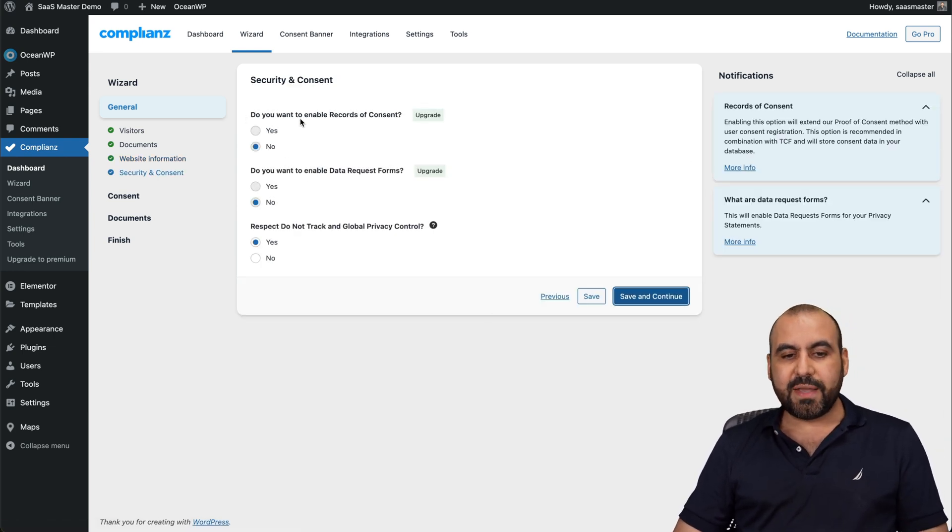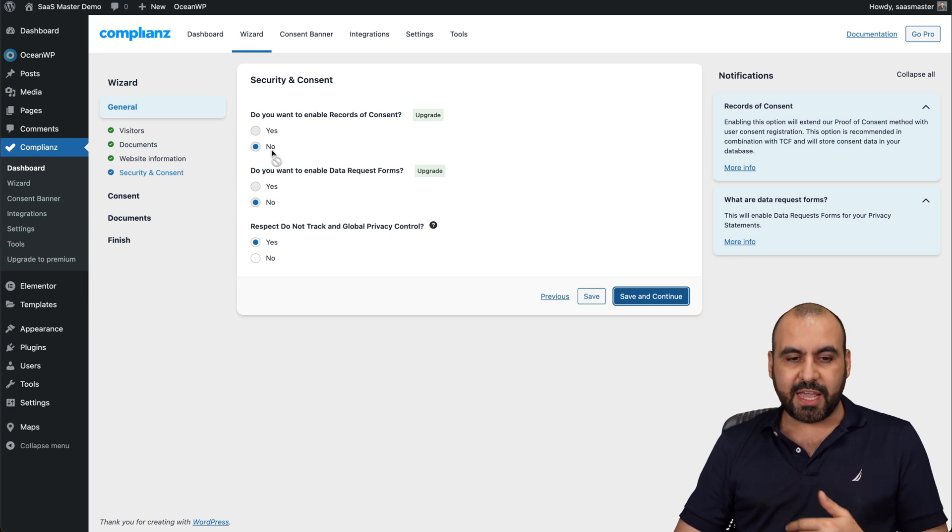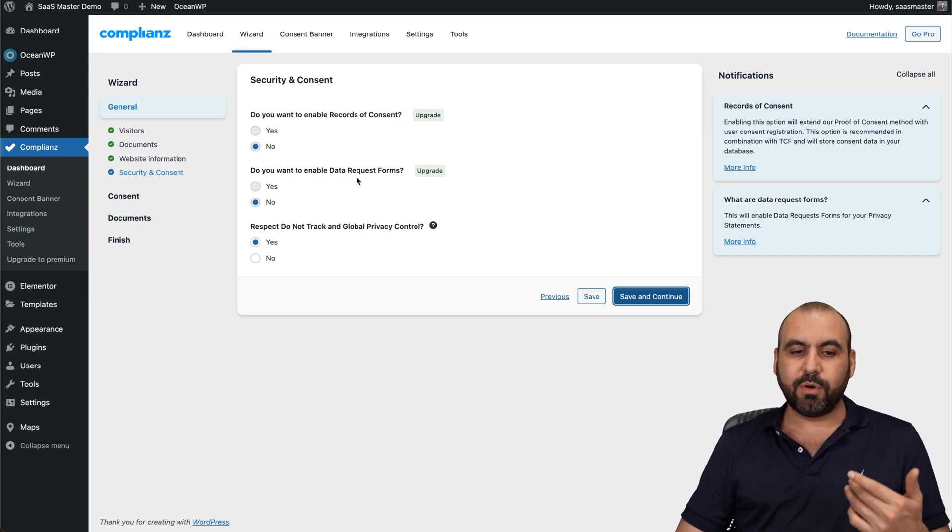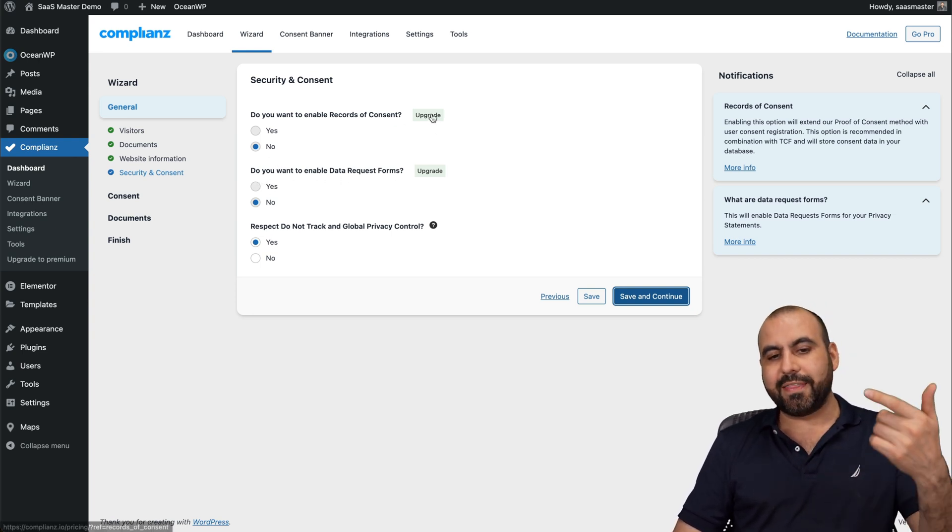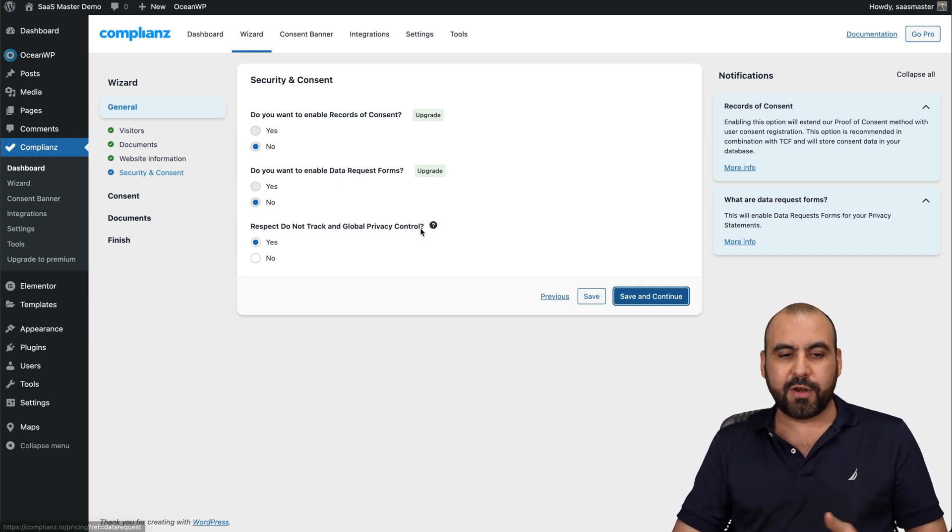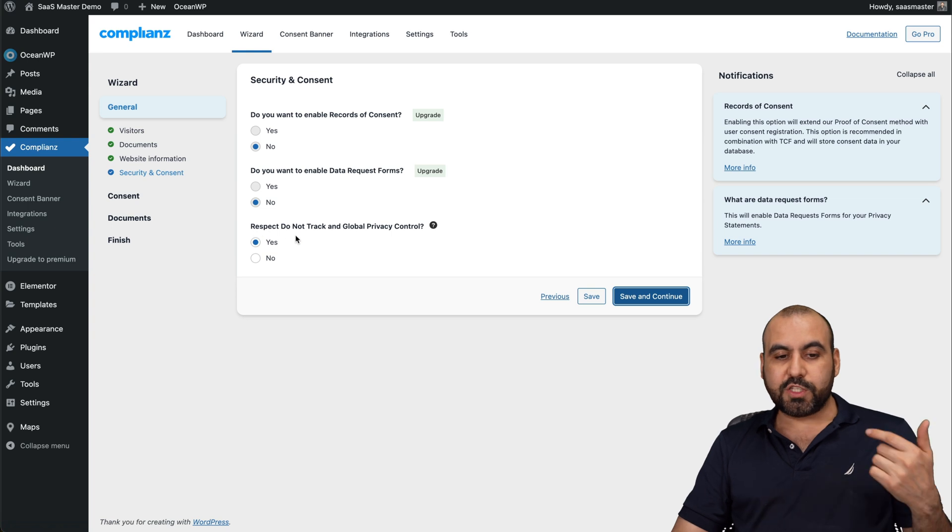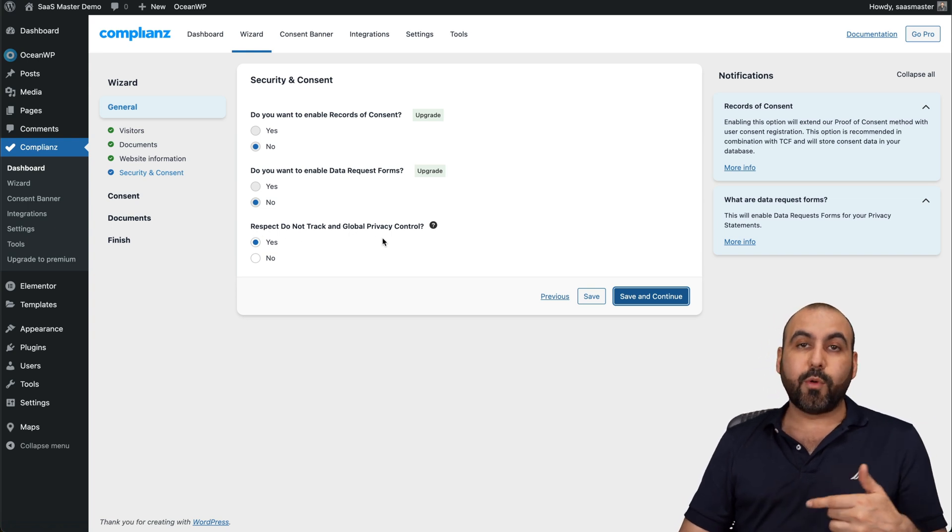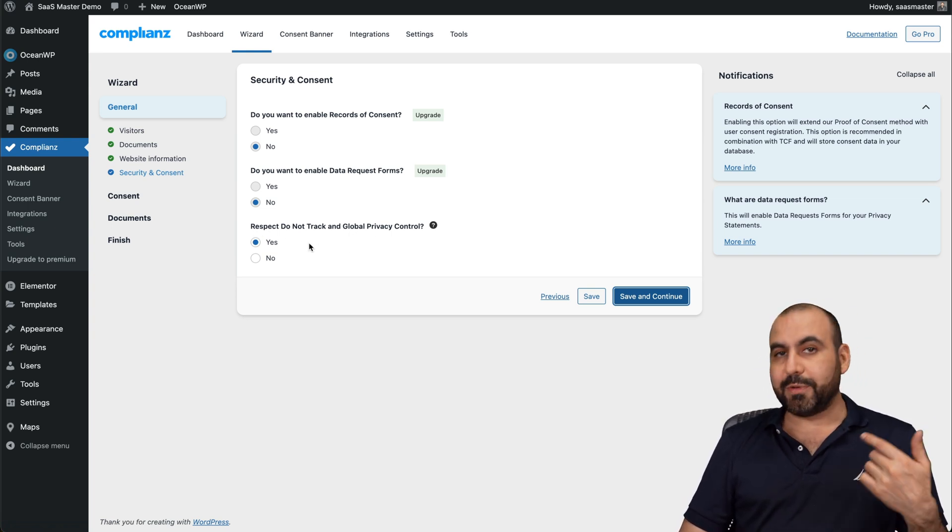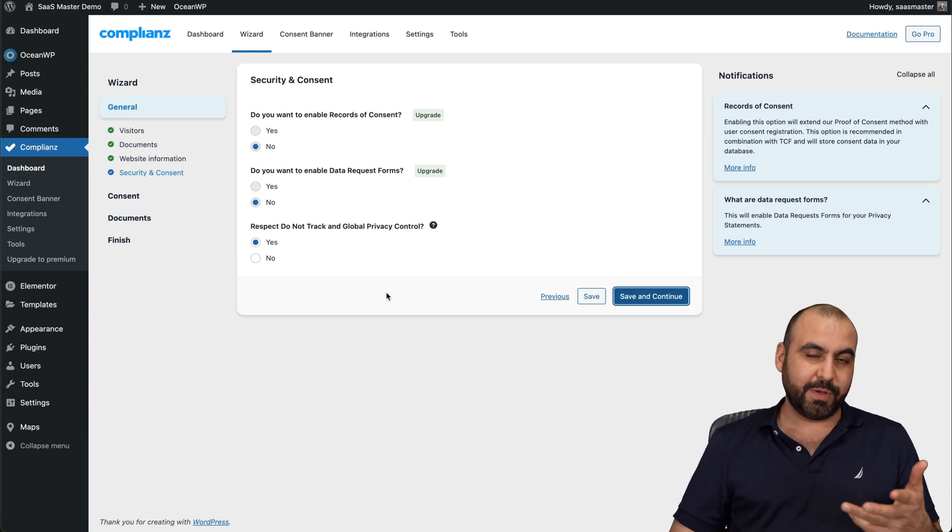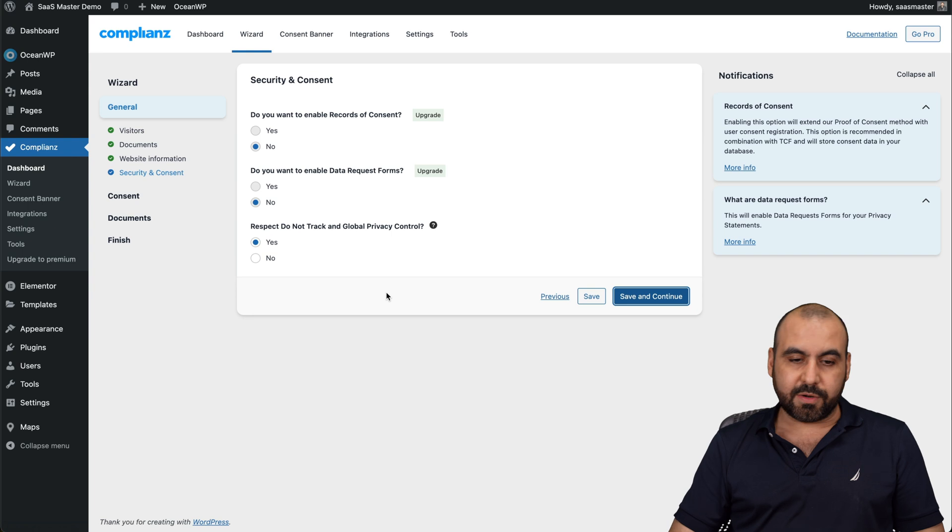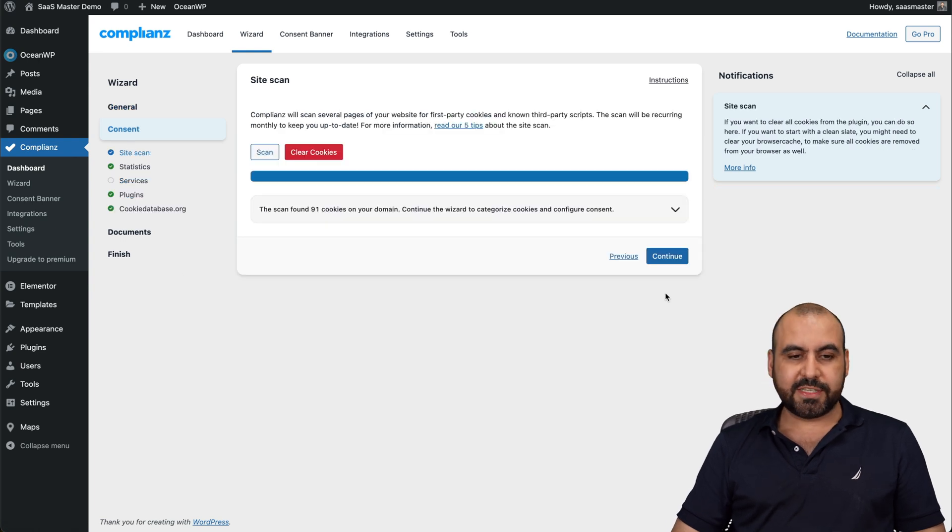Do you want to enable records of consent? No or yes. Do you want to enable data records forms? No. And again, these are on the upgraded version. Respect do not track global privacy controls. I would say yes, because you don't want to mess with not being compliant with some of the countries. Let's save and continue.